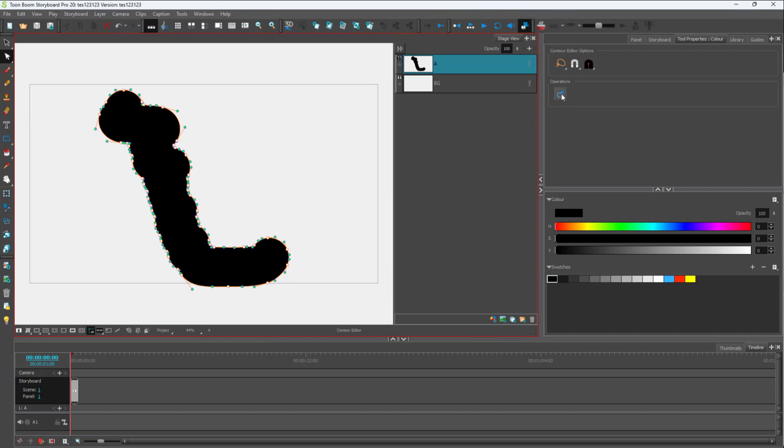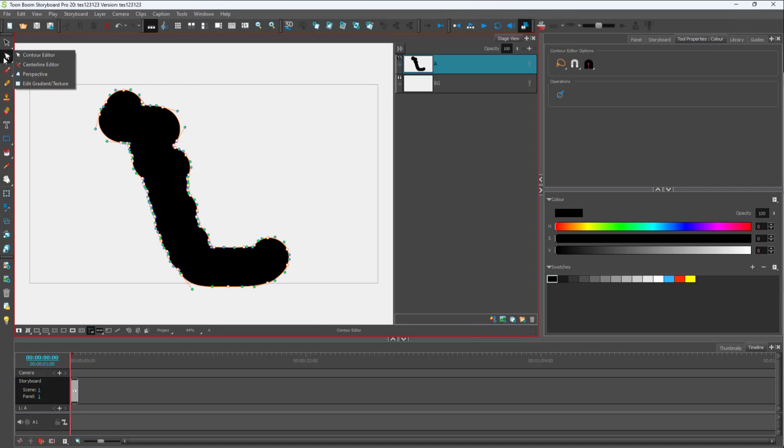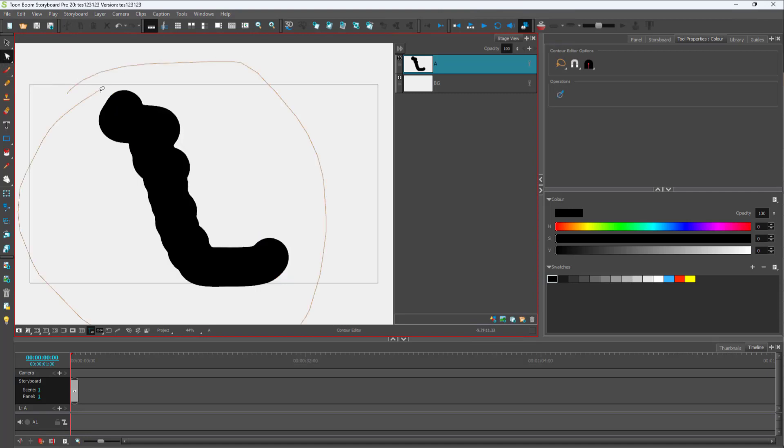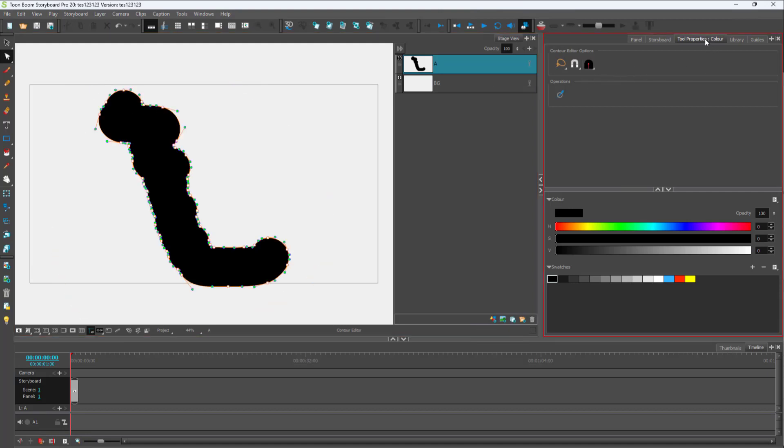Here's an operation that you can click. For this, you need to have the contour editor tool selected. You should select out the object using the contour editor tool, and then go to the tool properties. If you click on this, you can see that it removes points and makes the overall drawing smoother.